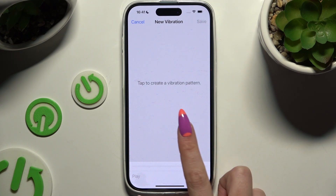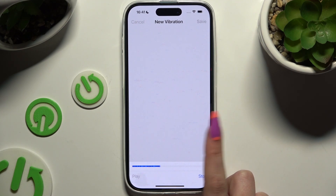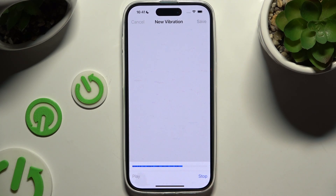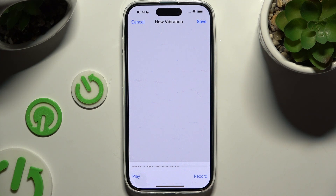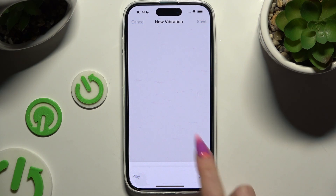Firstly, tap it over here. When you're ready, choose Stop at the bottom right corner. Then to listen to it, click Play at the bottom left corner. And to re-record it, hit Record at the bottom right corner again.